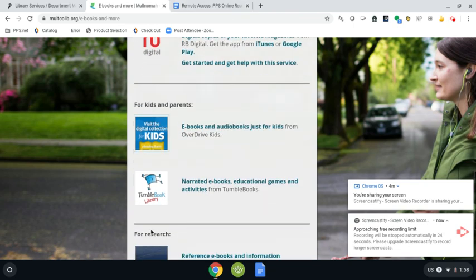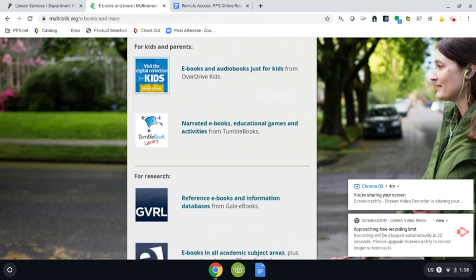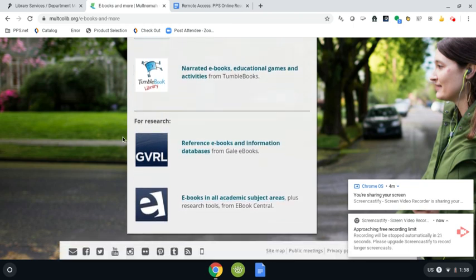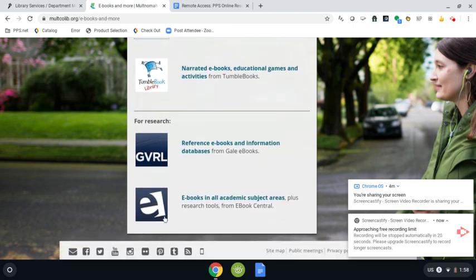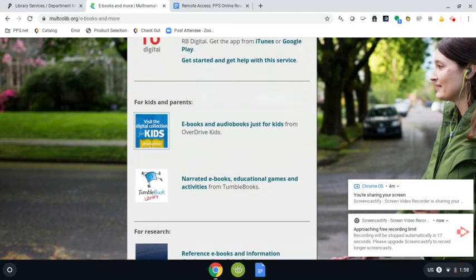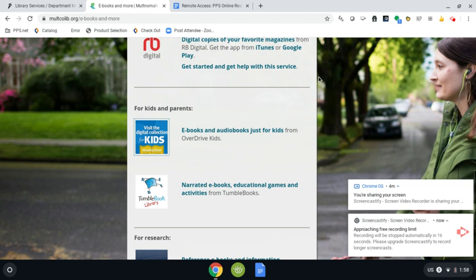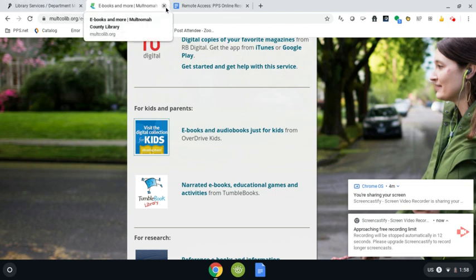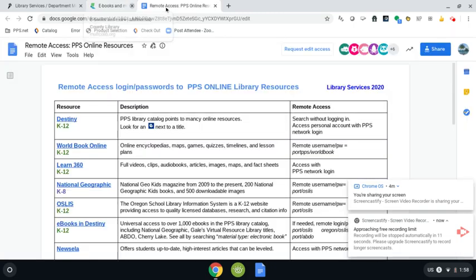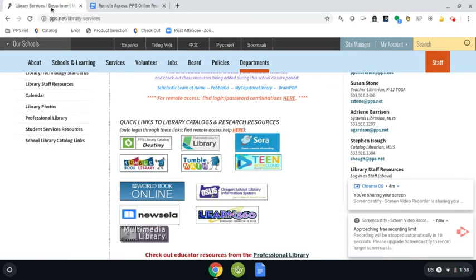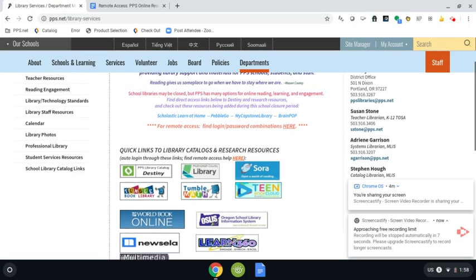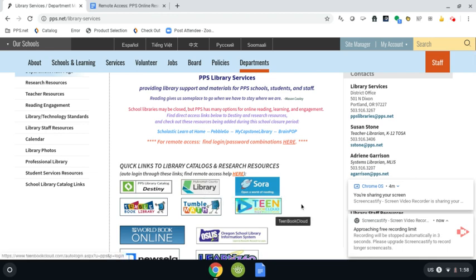A little bit further down here is TumbleBooks and then also down here are some different research options but I'm going to highlight the other research choices that we have through our library website. So I'm going to close out the Multnomah County library site and go back over here to where we started with our PPS library site and I'm going to stop this video and start a second one.